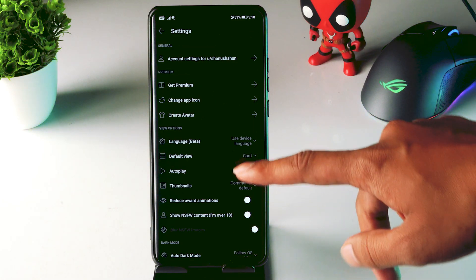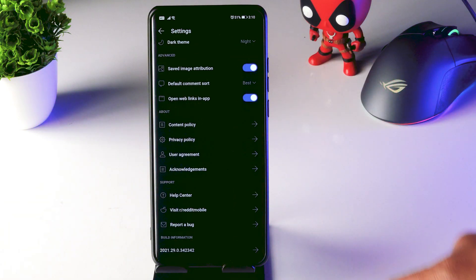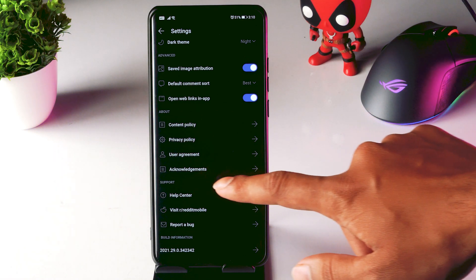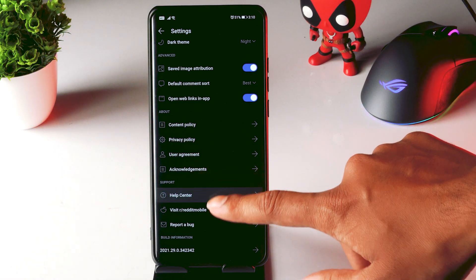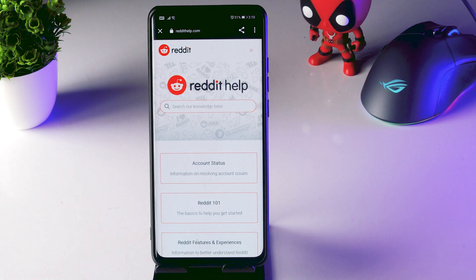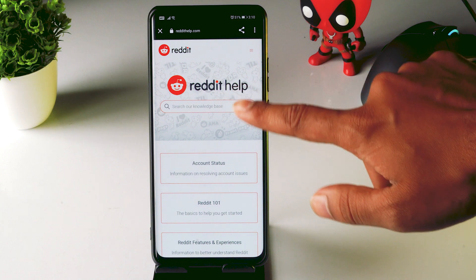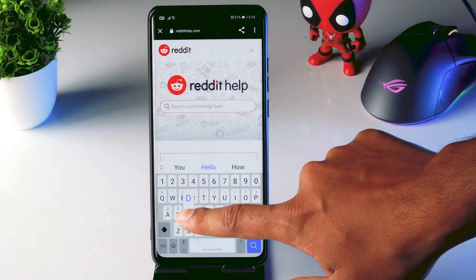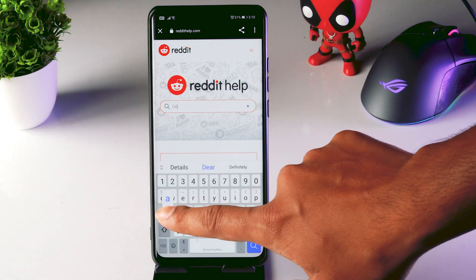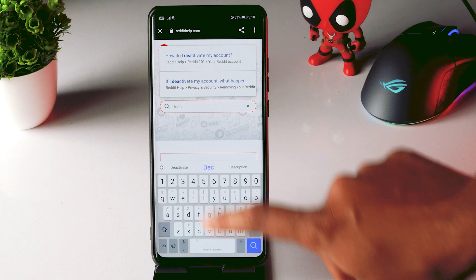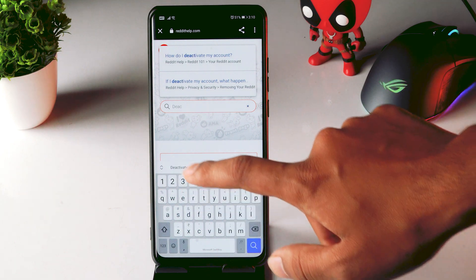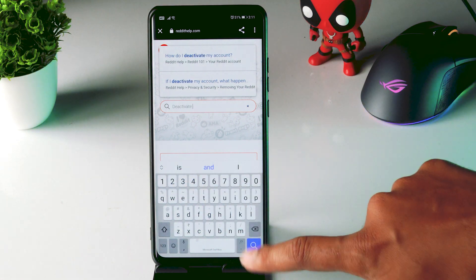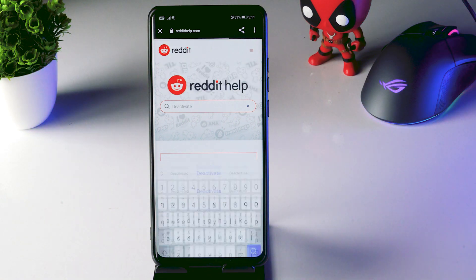From here you just have to scroll down and click on help center. From here you just have to search for deactivate, and you just have to search for it.